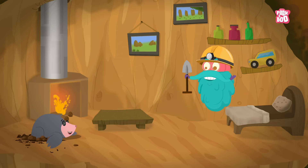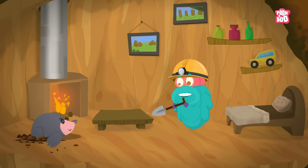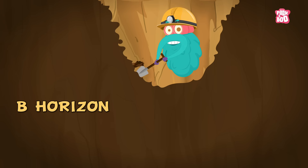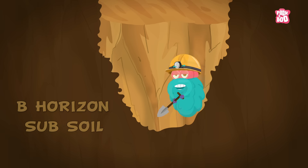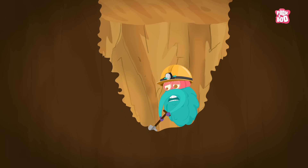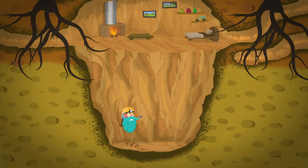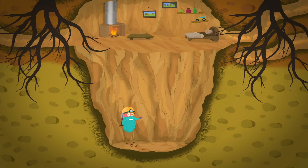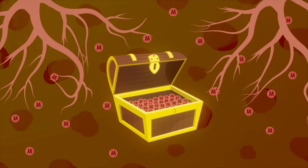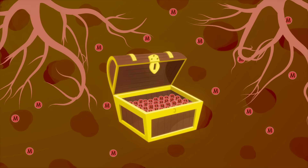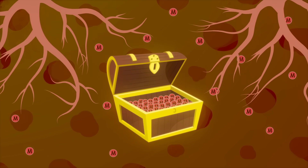This is also where worms and rodents make their home. Welcome to my humble abode. Below this, we have the B-Horizon or the subsoil. It is hard and compact, so only the roots of big and strong plants can reach this far down. And all their hard work pays off, as this layer is rich in mineral deposits and clay.